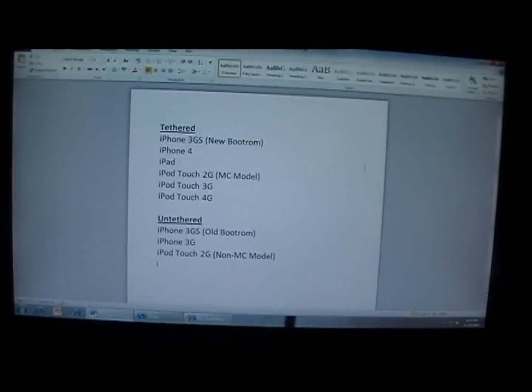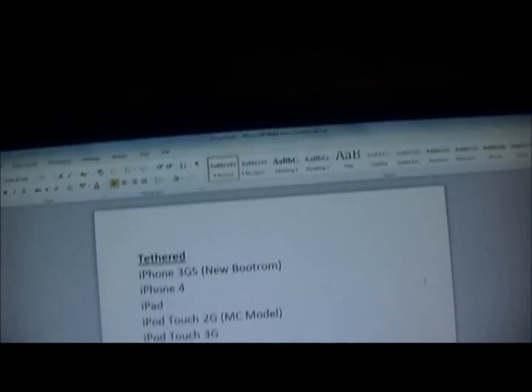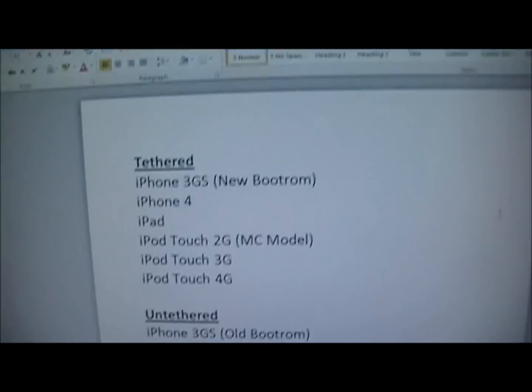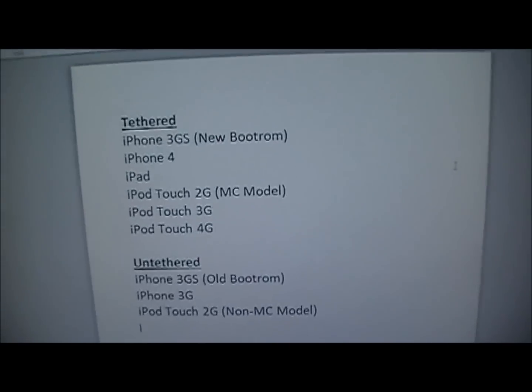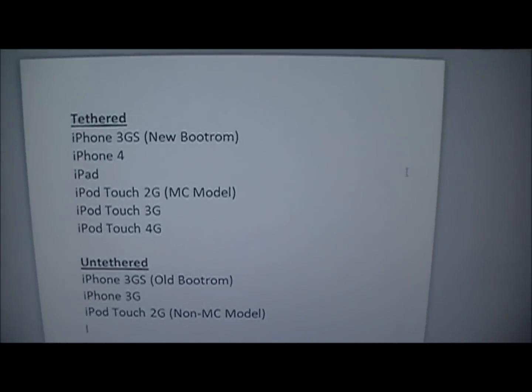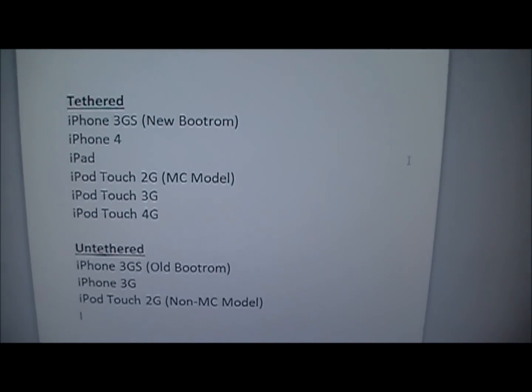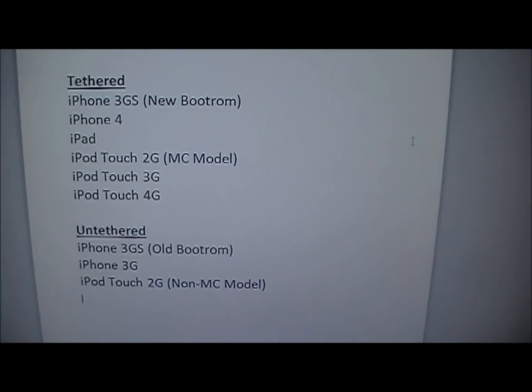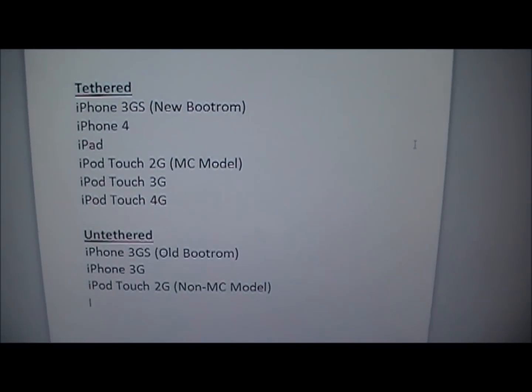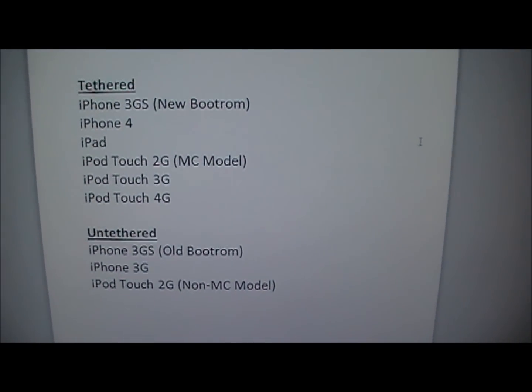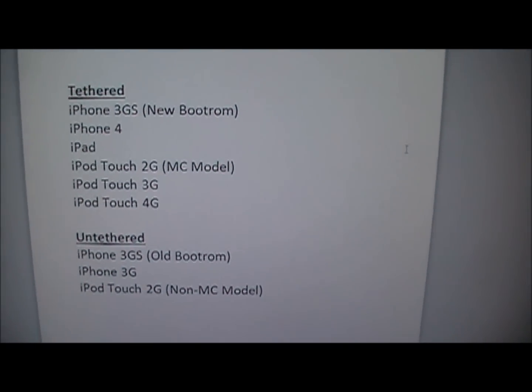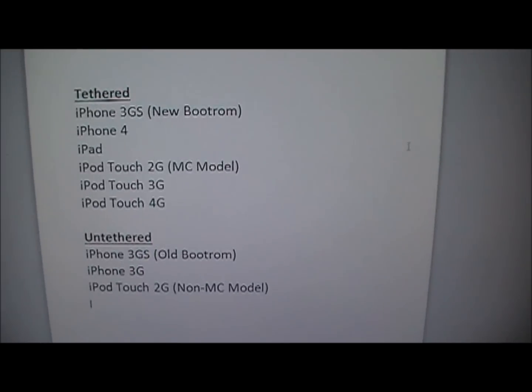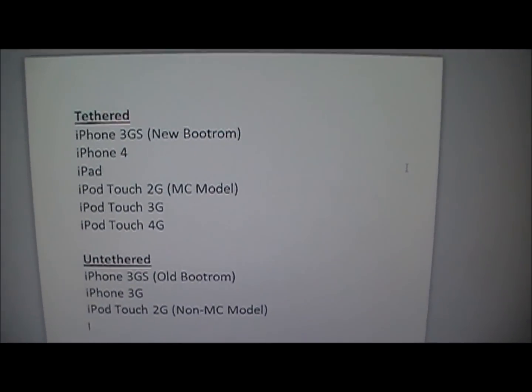So what you need to do, first off this jailbreak will be tethered. Your device will be tethered if you have an iPhone 3GS new bootrom, iPhone 4, iPad, iPod Touch 2G MC model, iPod Touch 3G, or iPod Touch 4G.